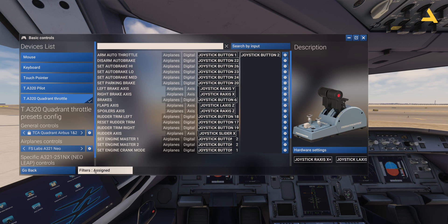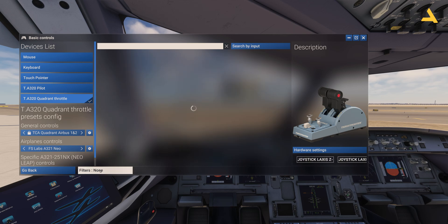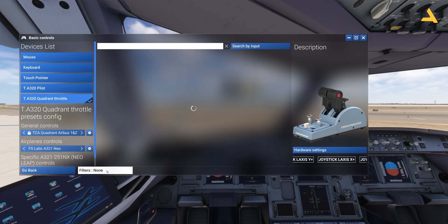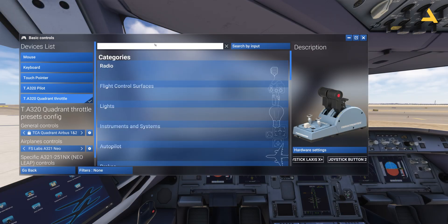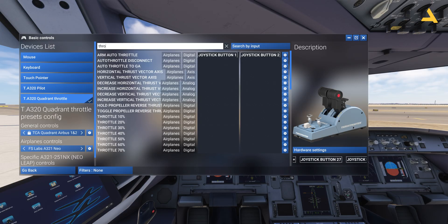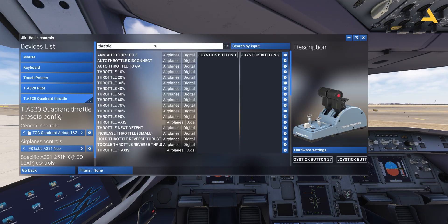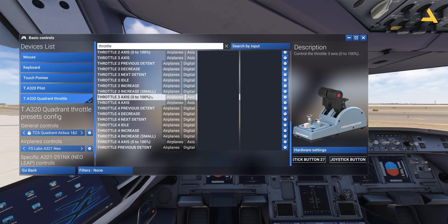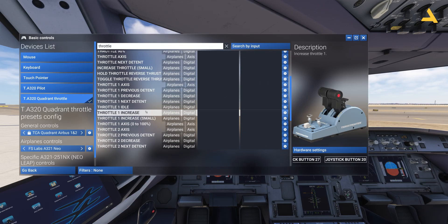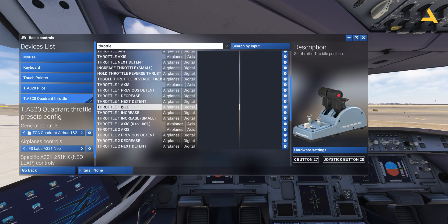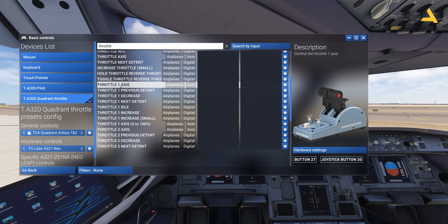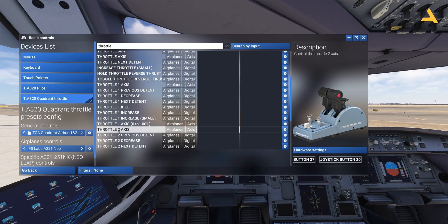Now you can use no filters or the essential filters. I'll use 'None.' Now I'll search for throttle again, and you will see different options. Throttle one axis and throttle two axis — you just have to assign the throttle to these two axes.